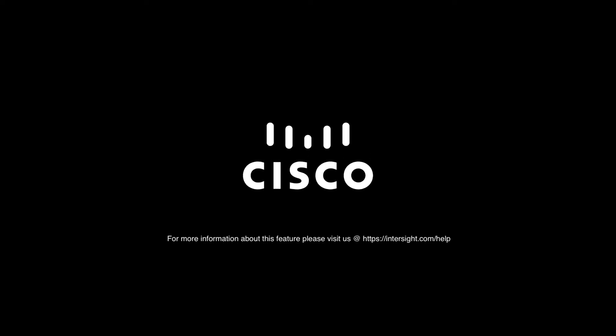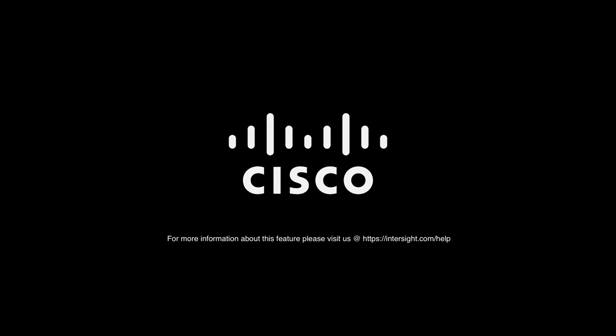For additional information, please visit Intersight.com/help. There's also a lot more resources out at developer.cisco.com. Thank you for the time.